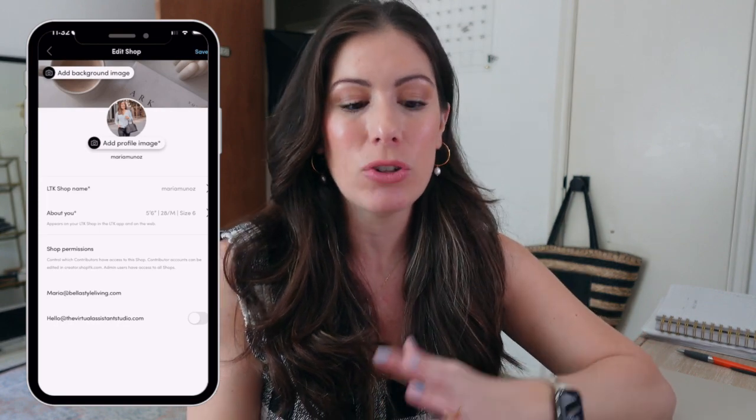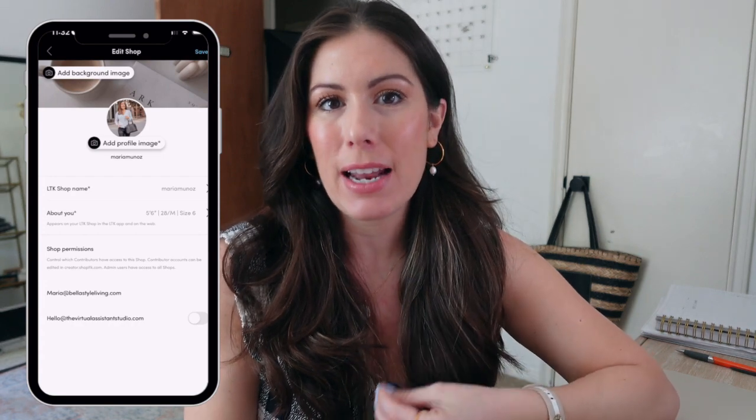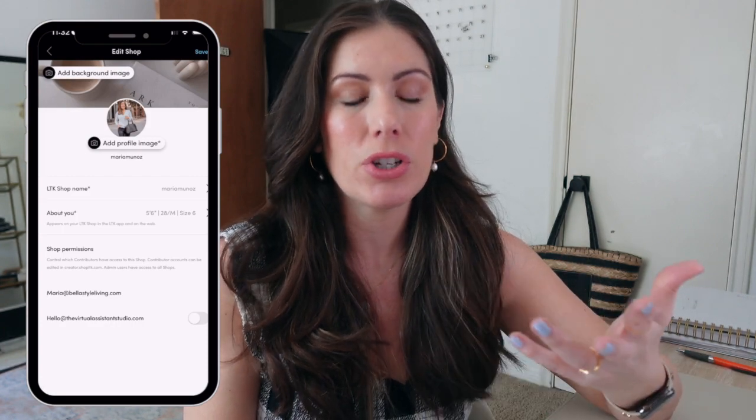Make it all about you — this is where you can really share your personality. For me, I like neutrals, very light, minimal style, so I have a background that is very minimal and it just caters to my aesthetic. If you're somebody who loves colorful stuff, you can make a collage on Canva and upload it that way, or you can just upload a picture that you really like.